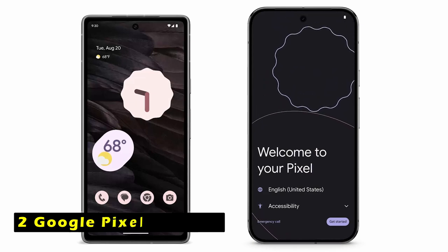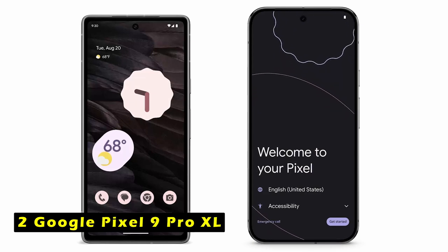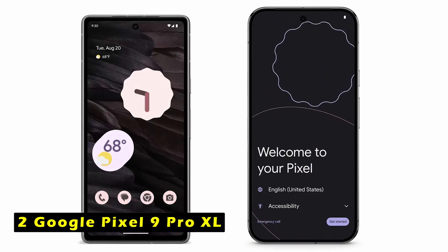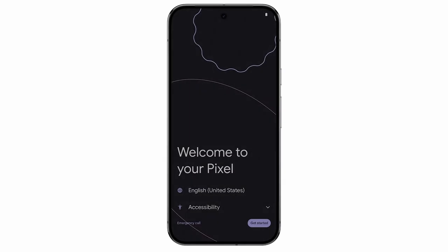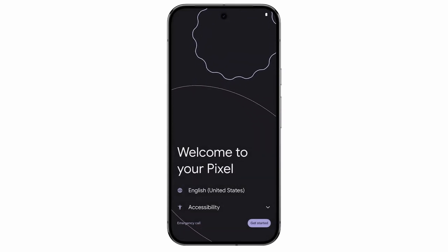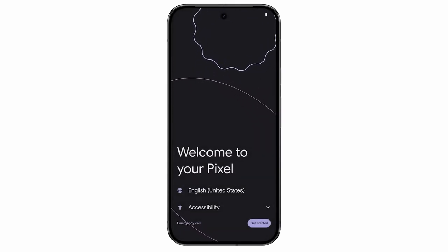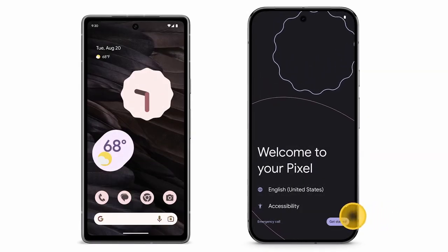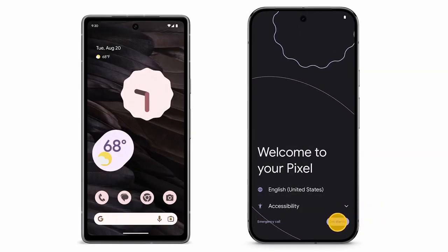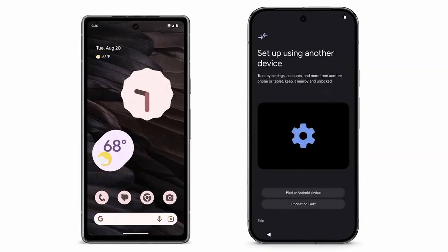At number 2 is Google Pixel 9 Pro XL. The Google Pixel 9 Pro XL is a high-performance smartphone. This makes it the most powerful Pixel yet, offering exceptional capabilities and features. As an unlocked Android phone, the Pixel 9 Pro provides you with the flexibility to choose your carrier and data plan. It works seamlessly with major carriers like Google Fi, Verizon, T-Mobile, AT&T, and others.